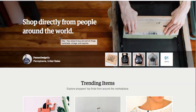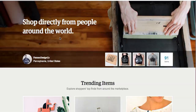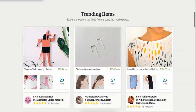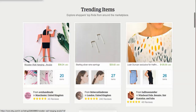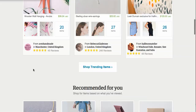Let's say you have a marketplace with more than three, four, or five sellers. When people try to purchase from different sellers, what Etsy does is split the cart as per the vendor. Let me show you an example at Etsy.com.